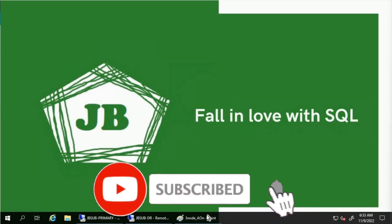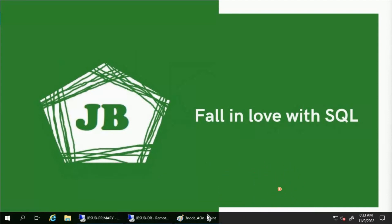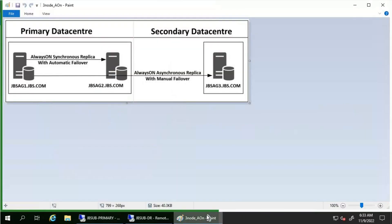Good day everyone. We will discuss how availability group automatic failover works in this video. Consider we have three database servers: JBS-AG1, JBS-AG2, and JBS-AG3. JBS-AG1 and JBS-AG2 are on the primary data center and JBS-AG3 is on the secondary data center. All three servers are part of the same availability group, where JBS-AG1 and JBS-AG2 are configured as synchronous replicas with synchronous commit.